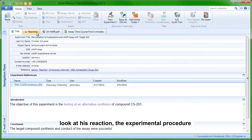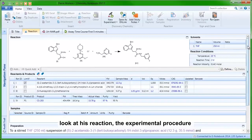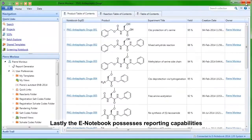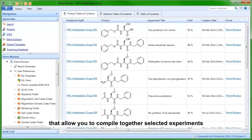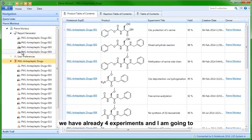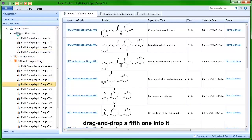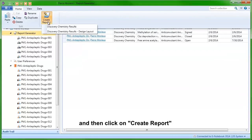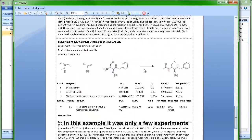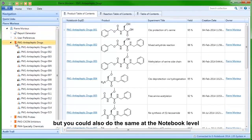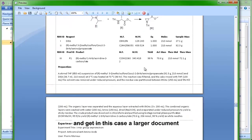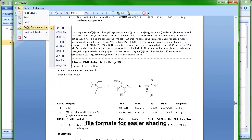If I click on that link, I can have a look at my colleague's reaction, the experimental procedure, as well as, for example, a proton NMR PDF. Lastly, the notebook possesses reporting capabilities that allow you to compile together selected experiments. In the report generator, there are already four experiments, and I'm just going to drag and drop a fifth one into it, then click on Create Reports, which compiles these five experiments into one document. You could also do the same at the notebook level and just print a report out of an entire notebook, getting a larger document which you can readily export to different file formats for easier sharing.